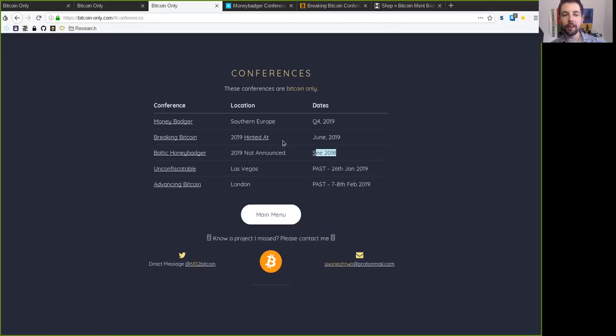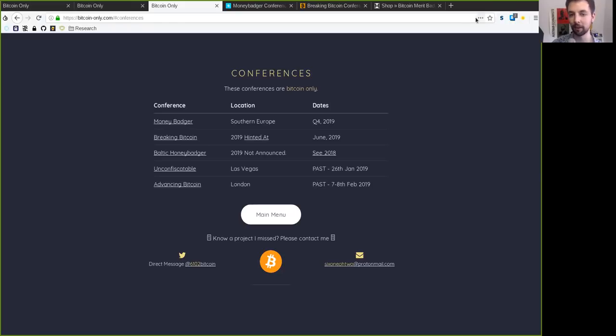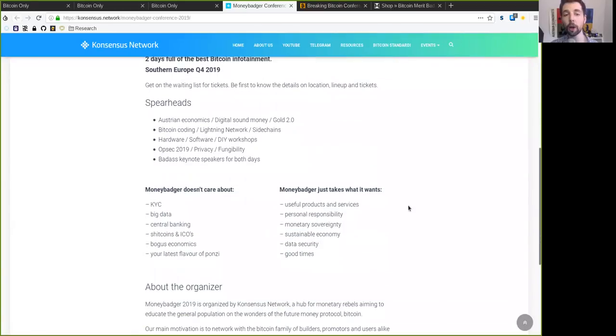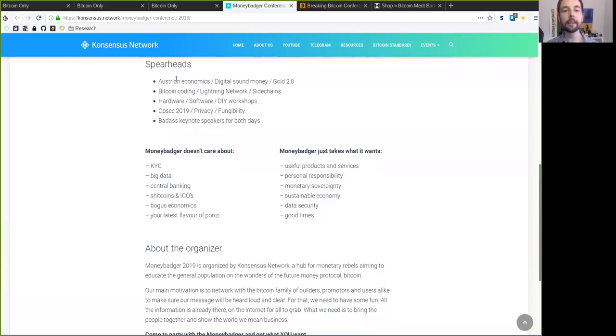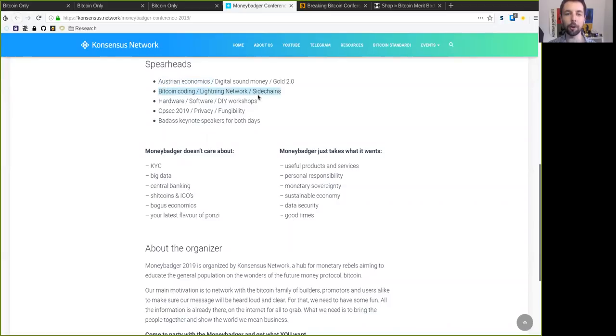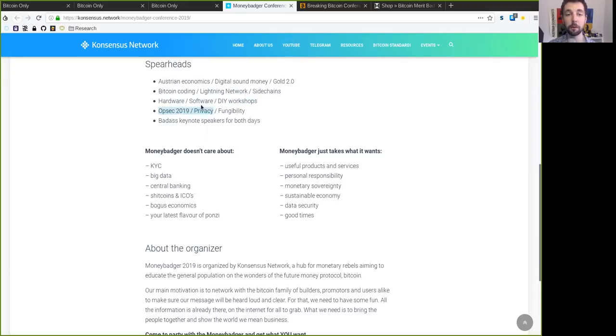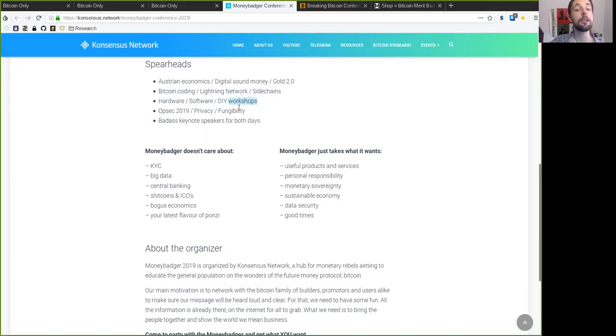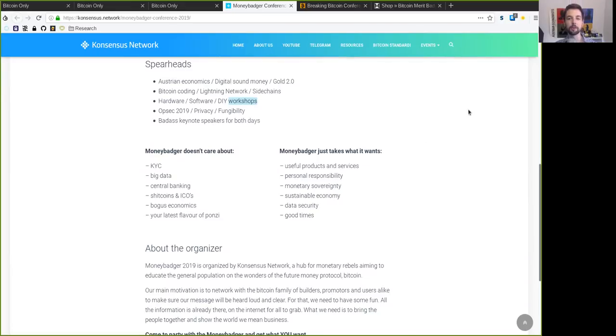But the really cool thing is that we have three more amazing conferences that are going to be happening in the year of 2019 and very soon. At first, we have the Consensus Network Money Badger 2019 conference that I am co-organizing here with the peers on the Consensus Network. And the main topics are, of course, as with anything that I touch, going to be about Austrian economics, Bitcoin coding, Lightning Network sidechains, hardware, software, and especially do-it-yourself workshops. We're going to also focus on OPSEC, privacy, and fungibility. So the deal here is to have both amazing speakers coming and sharing valuable knowledge on the main stage, but then also to have workshops where teachers can help others to apply the amazingness that is Bitcoin.